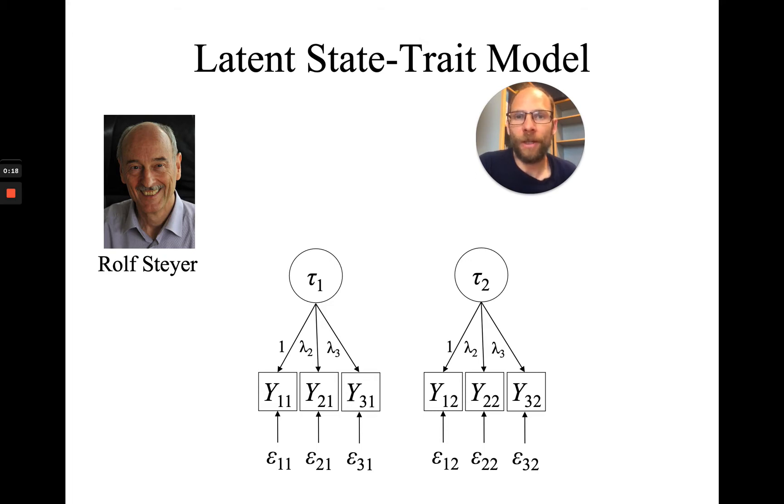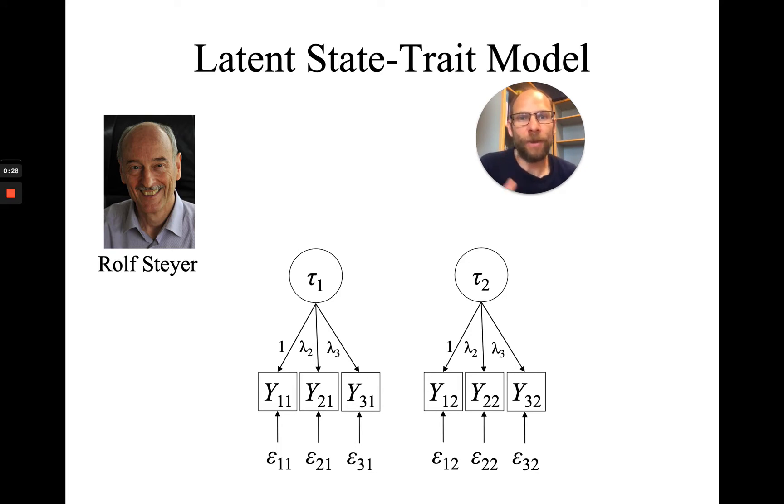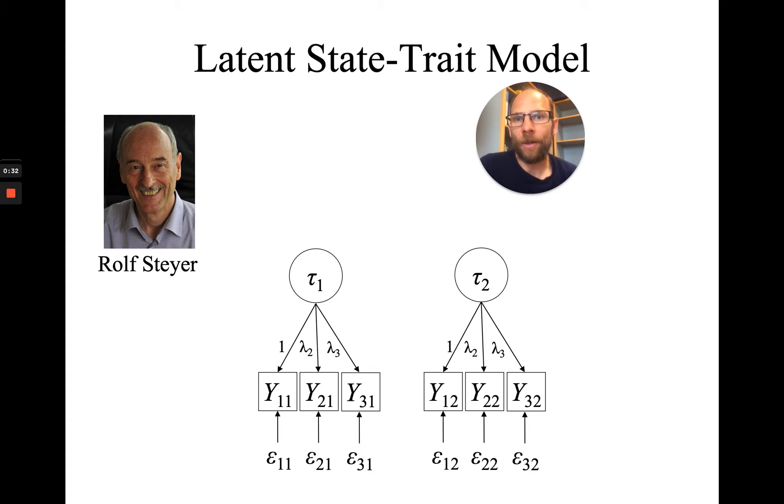The question is, are psychological constructs more state-like, more driven by situations, or are psychological constructs more trait-like, more driven by person-specific effects? Latent state-trait models allow us to measure to which extent constructs are traits or states or a mix between both.